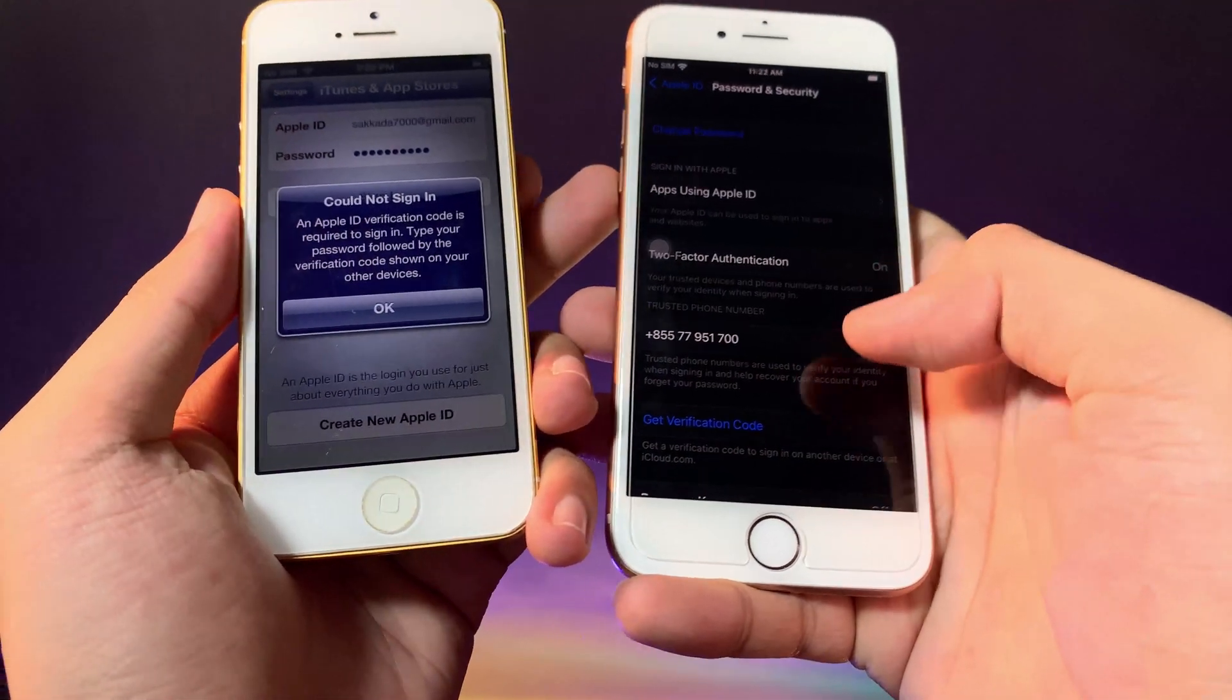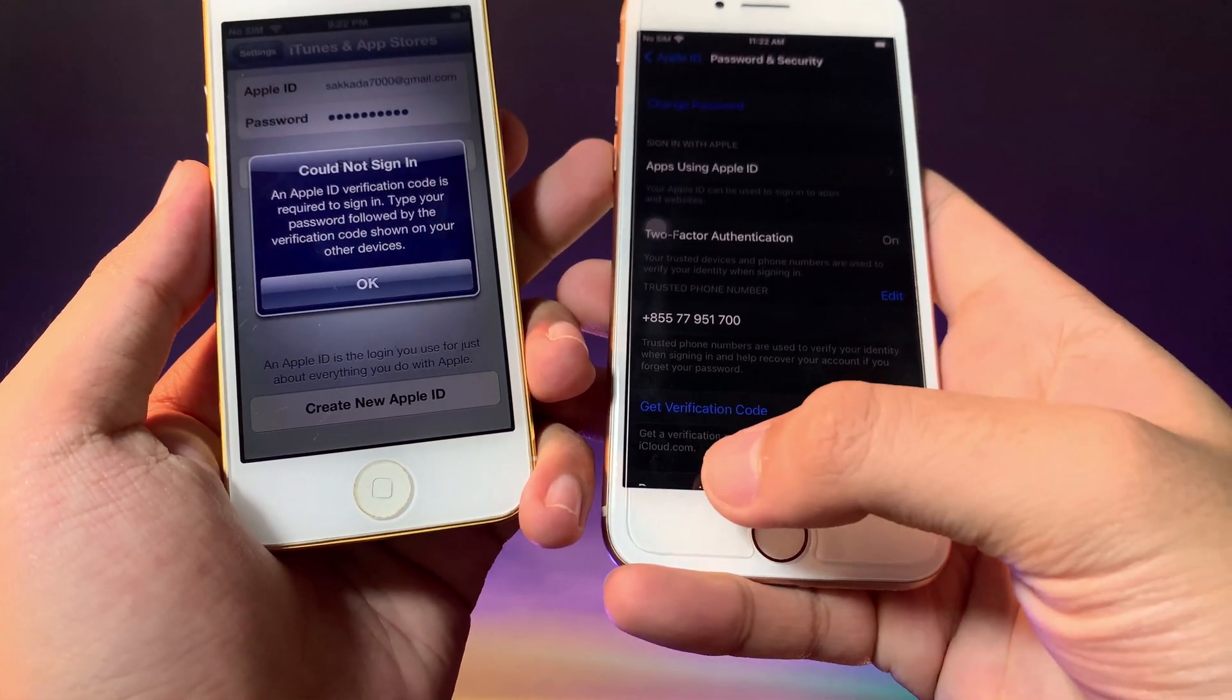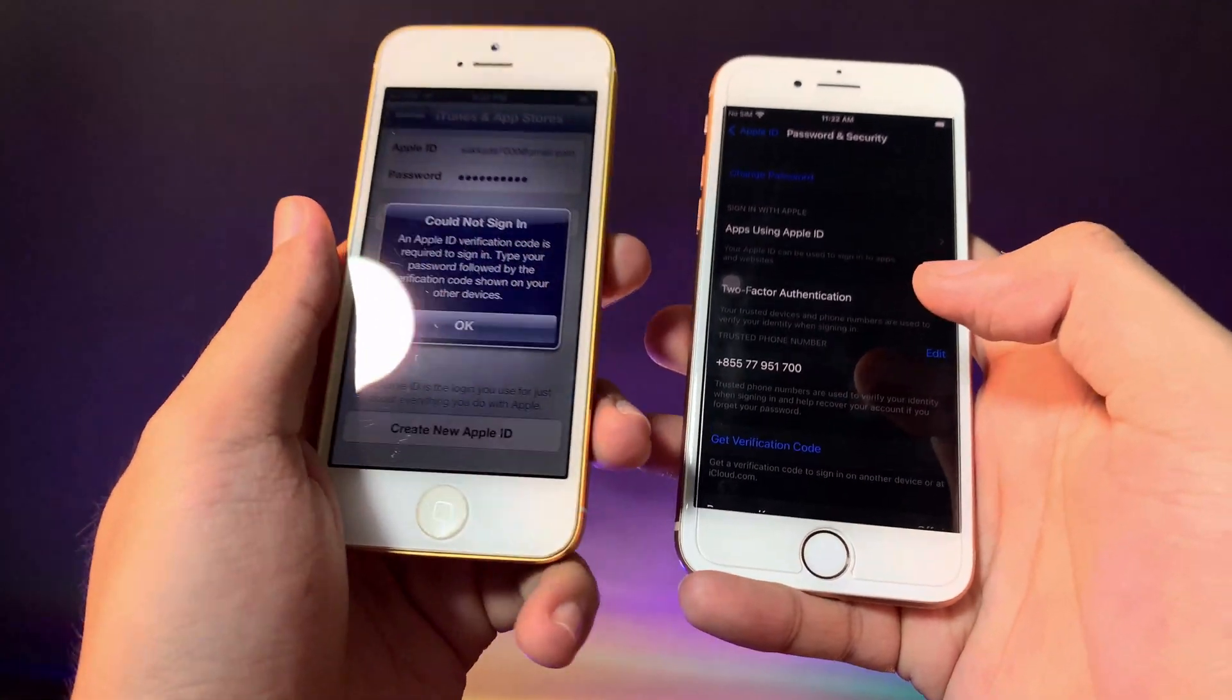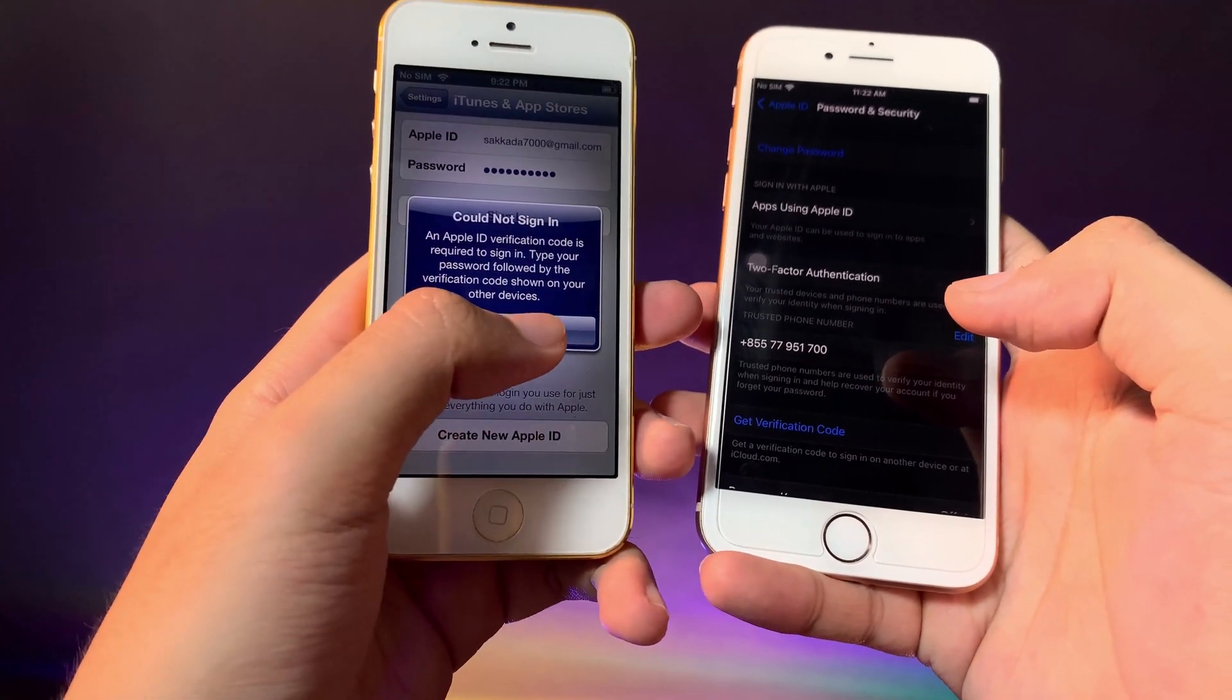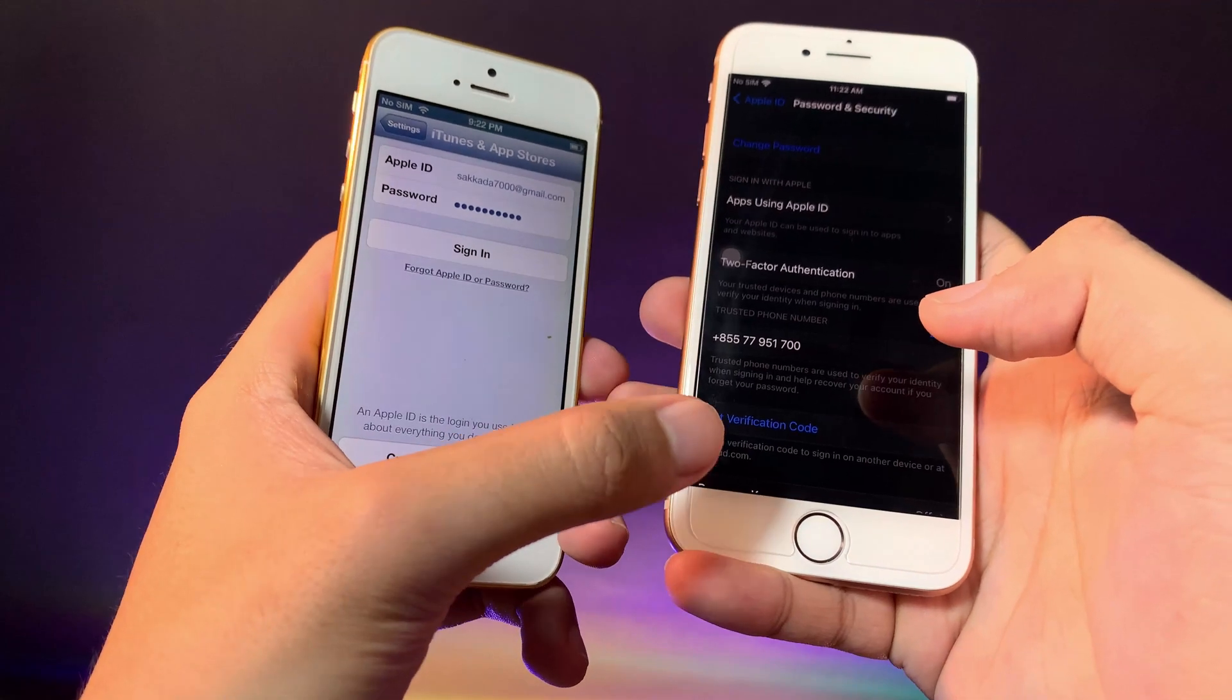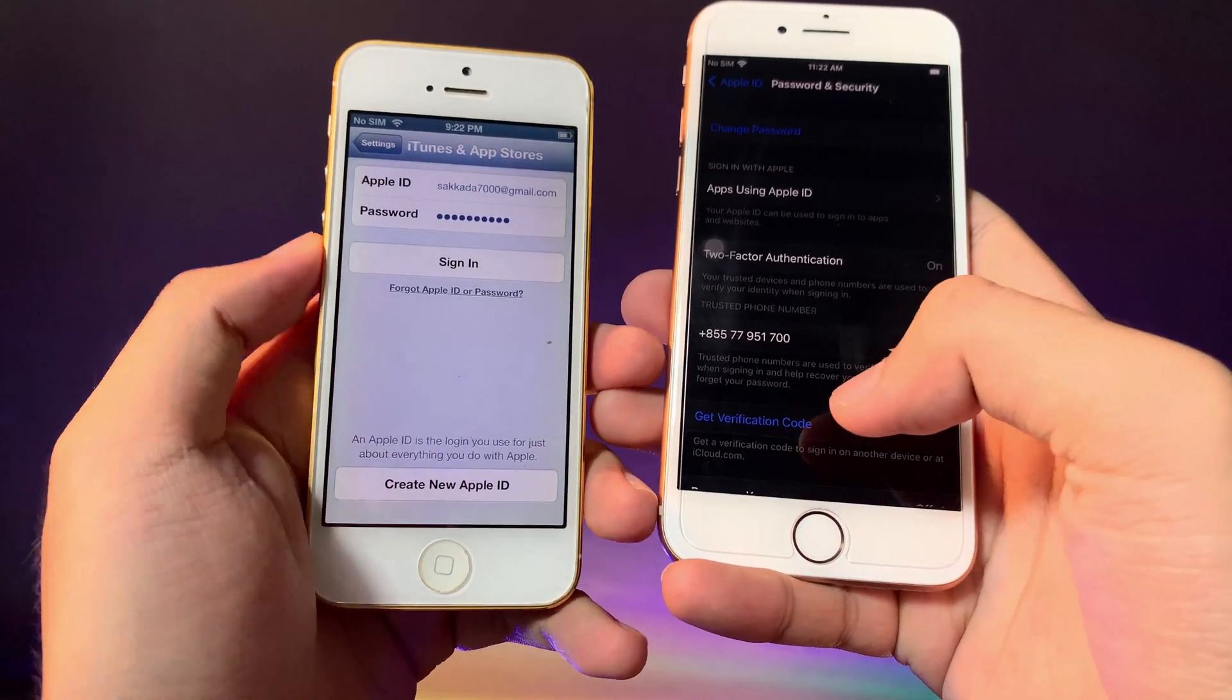From here, you're gonna see an option where you can get a verification code. Now the trick is to enter your Apple ID passcode plus the verification code in your older version.